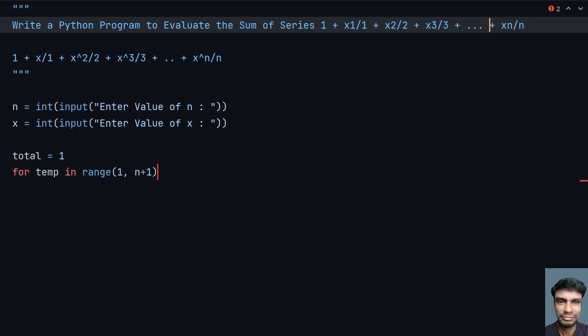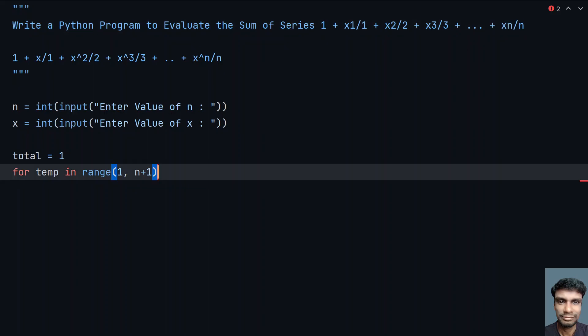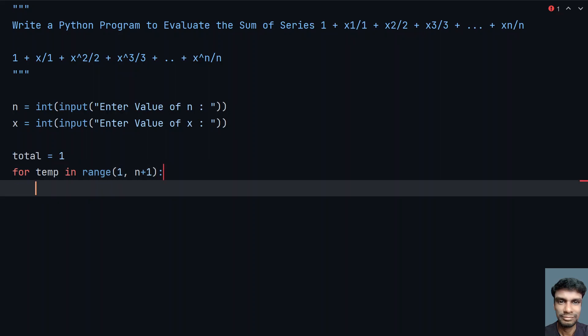In Python, range evaluates from 0 by default, so you have to give n+1 to travel up to n — that's a common mistake people make. Once that's done, we update: total equals total plus the next term in the series.